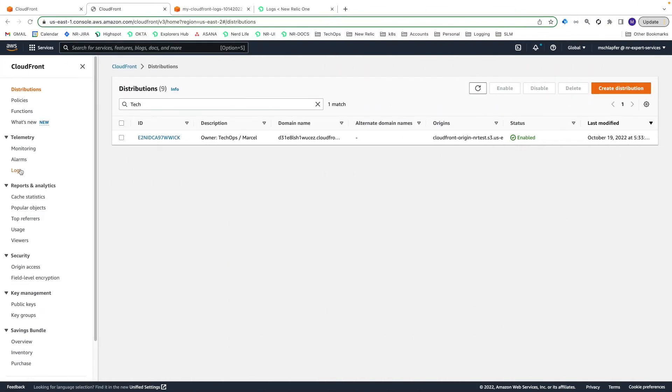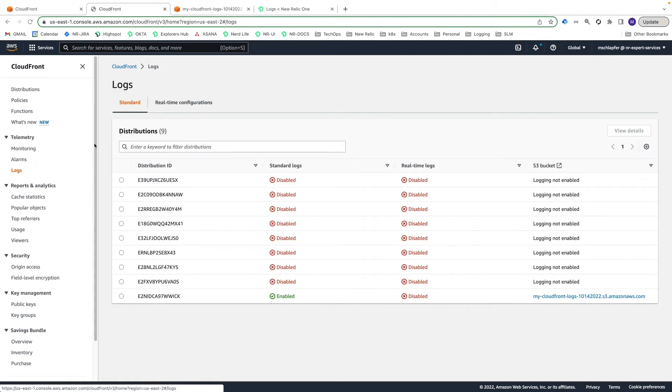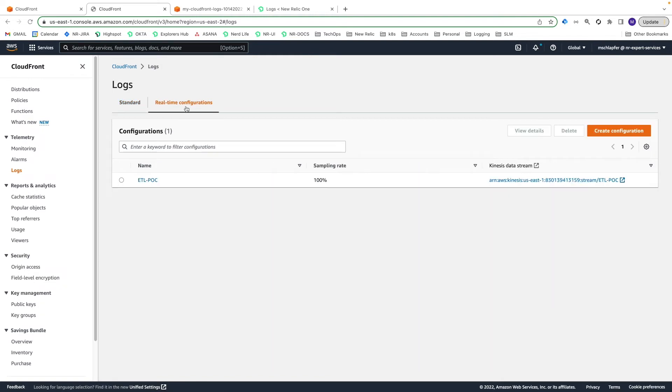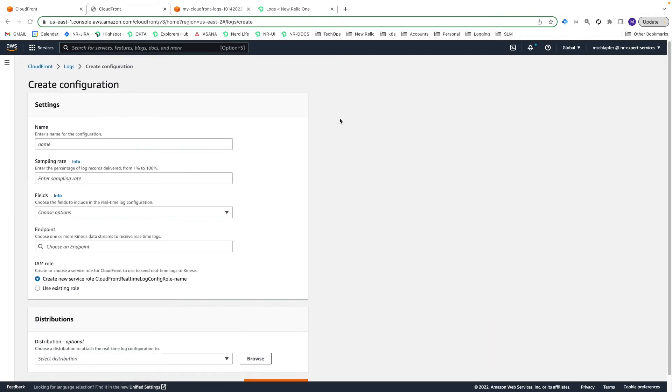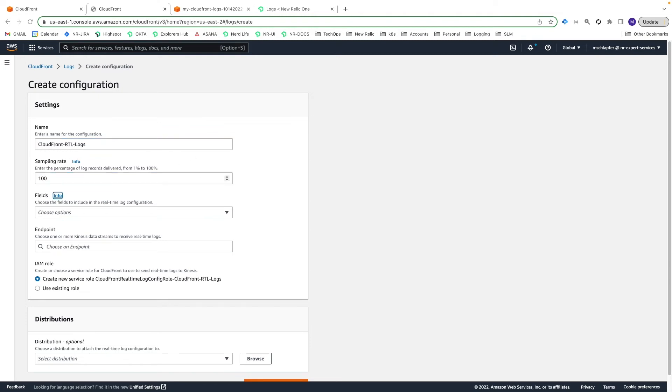Next, return to CloudFront in the AWS Management Console and select Logs from the Telemetry section on the left. In the Real-Time Configuration tabs, choose Create Configuration. Enter a name, like CloudFront-RTL-Logs, and enter a sampling rate between 1 and 100. This is the percentage of logs that will be delivered.